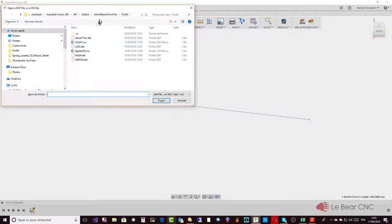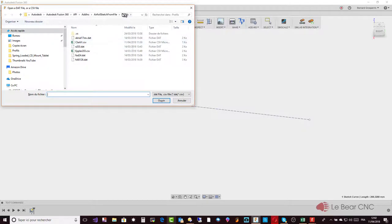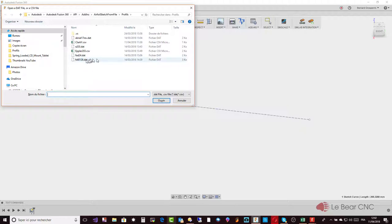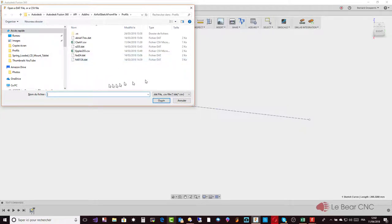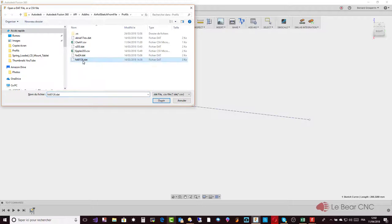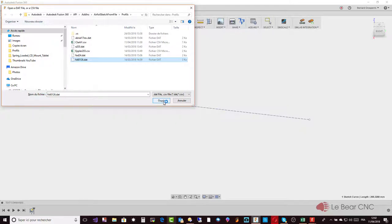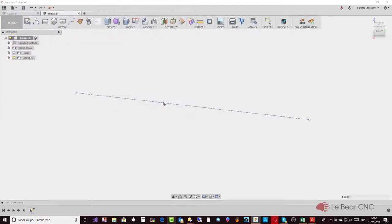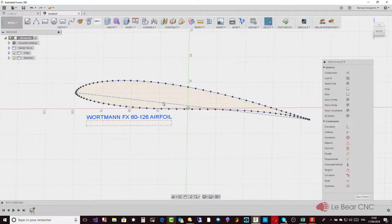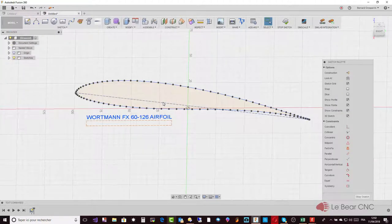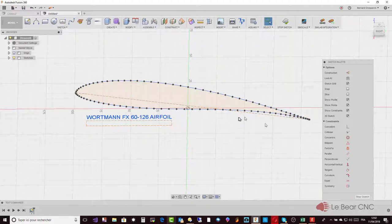I have already selected, so it goes back to the same directory, but otherwise you will have to select the directory where you have stored your data files, and they can be in different places—that's up to you. Let's select this one, the FX 60-126, which is a Wortmann class of profile, and that's it. I have my airfoil.